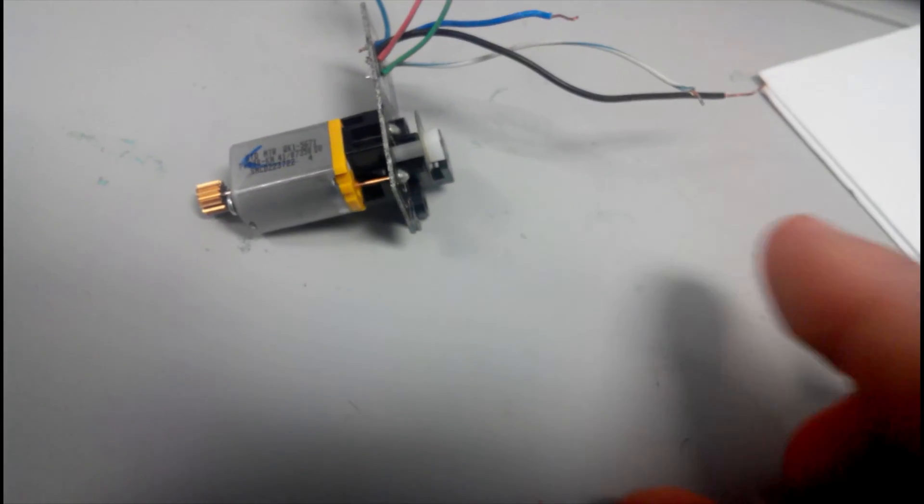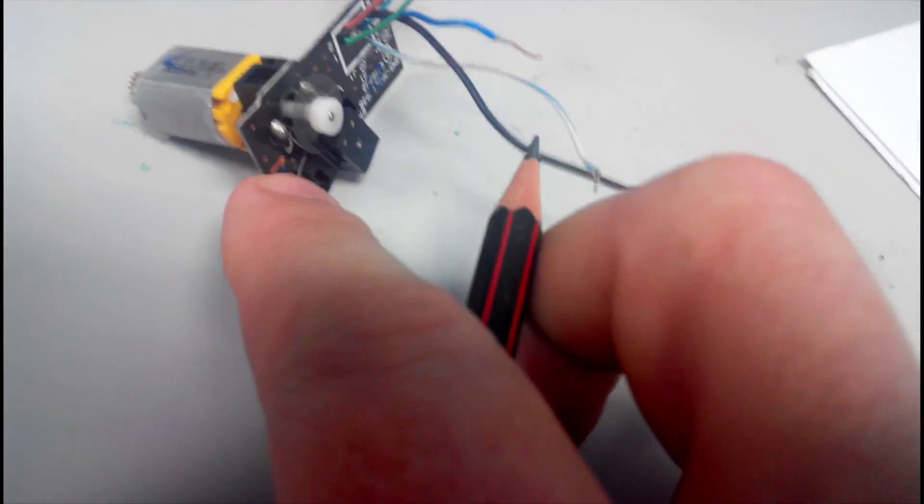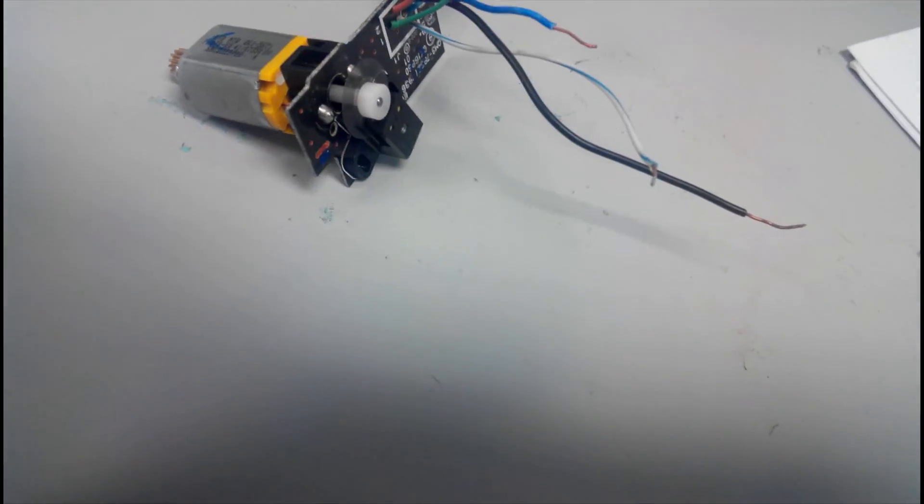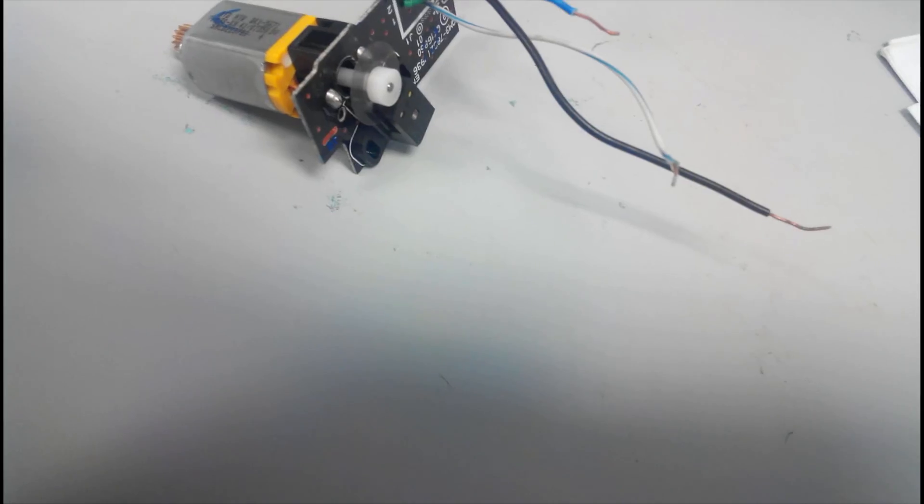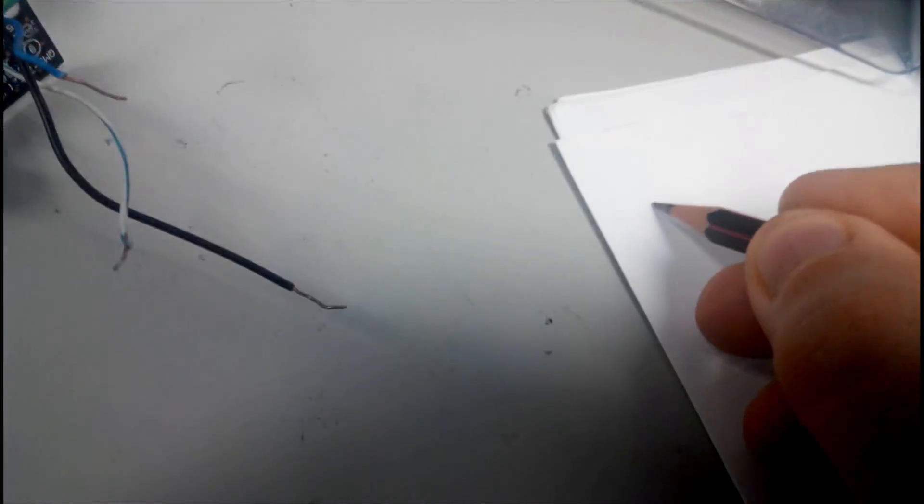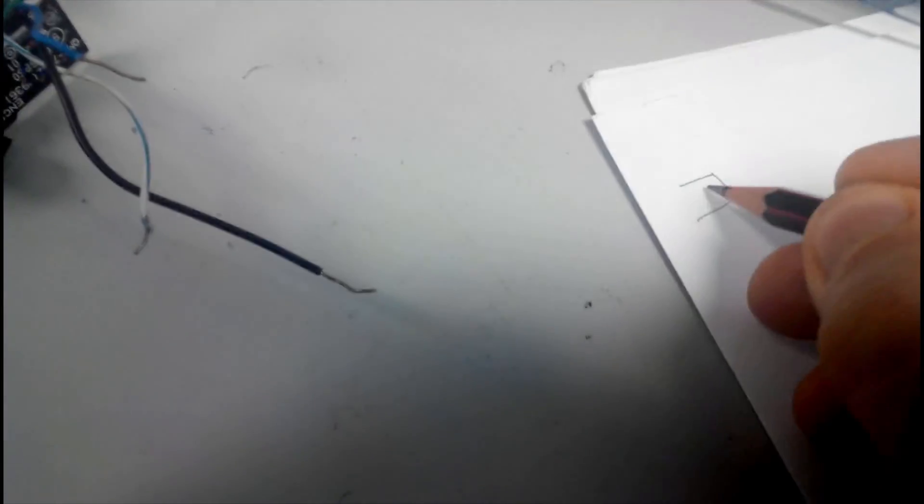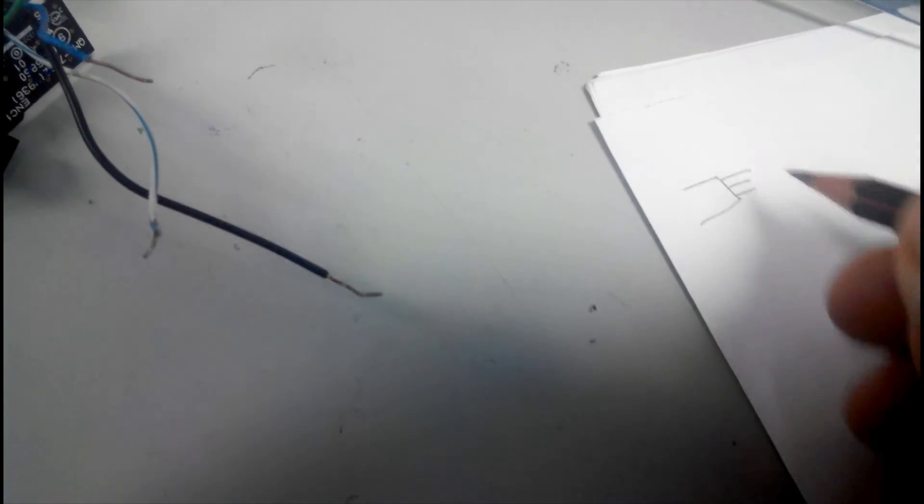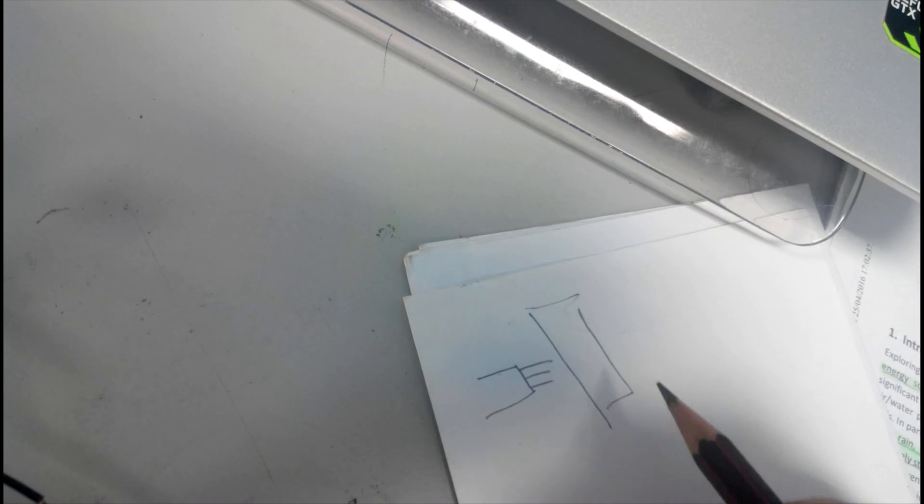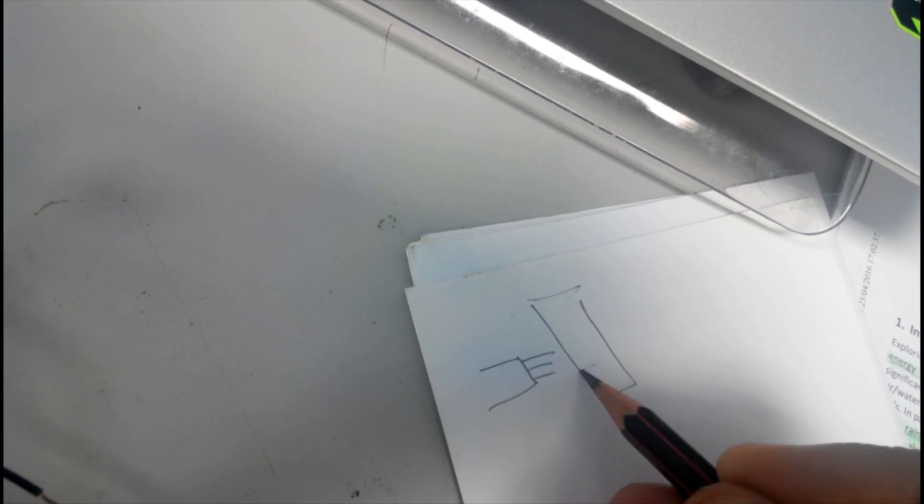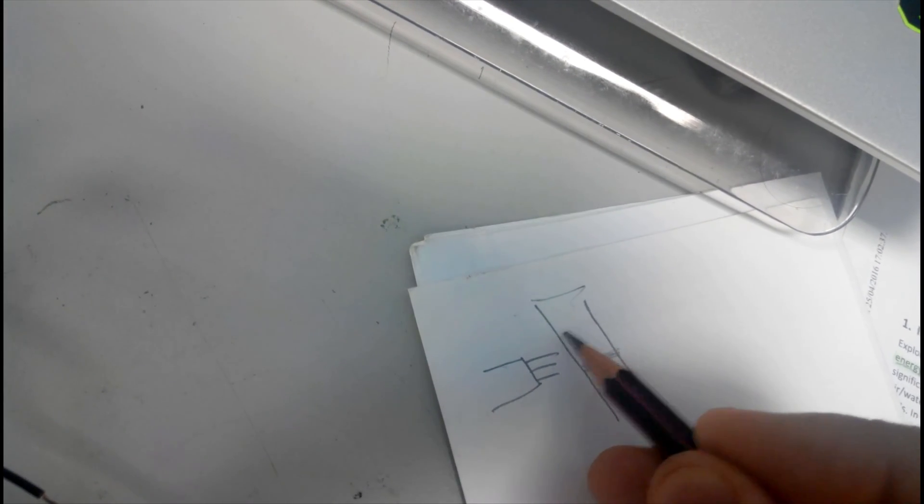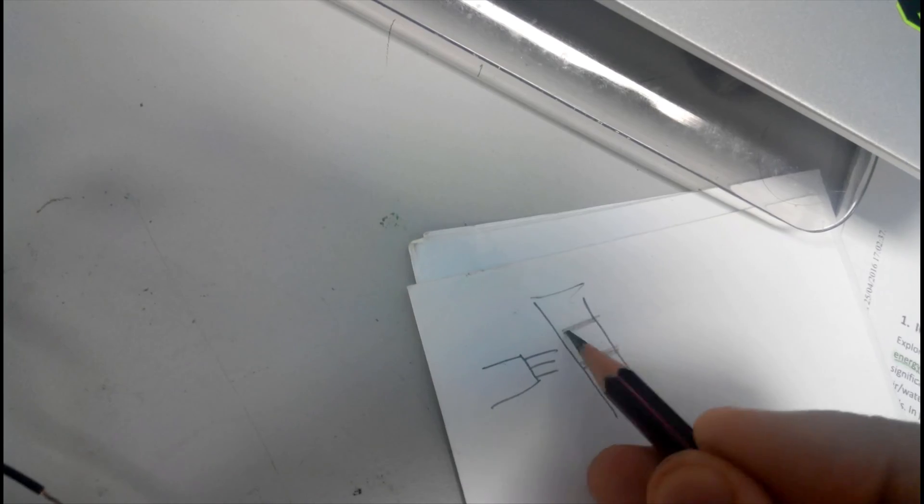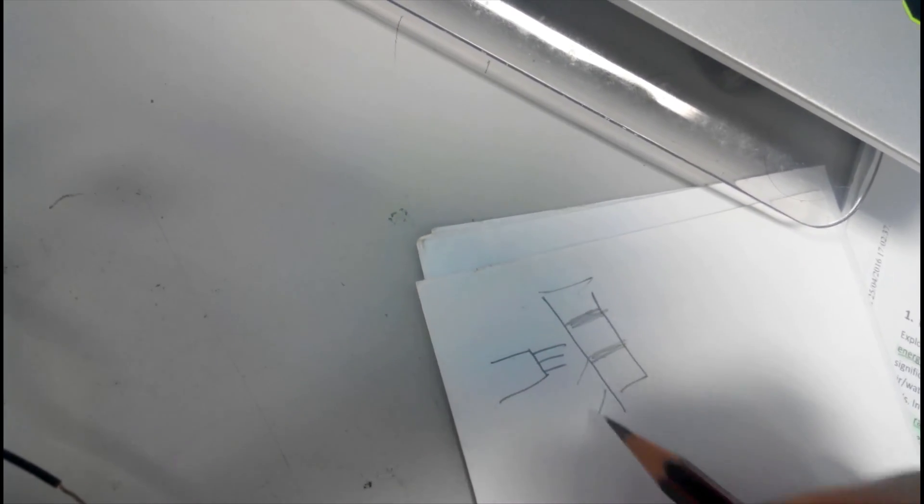Before that, I just want to give you a general idea about this optical encoder, how it works. Usually we have a light source from here, shining on a transparent film. This is transparent film with some dark areas and transparent areas.